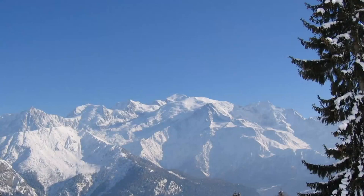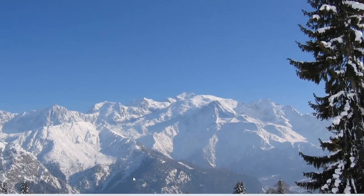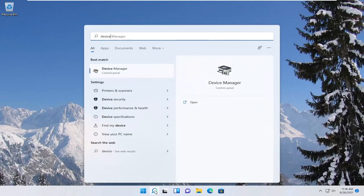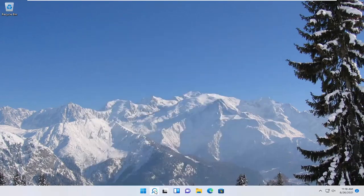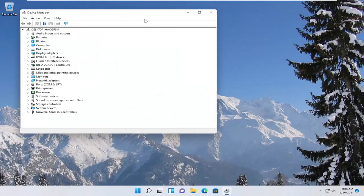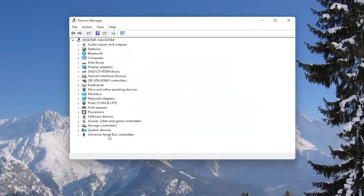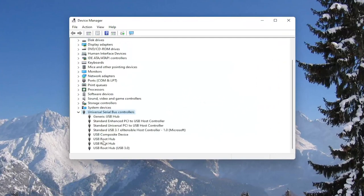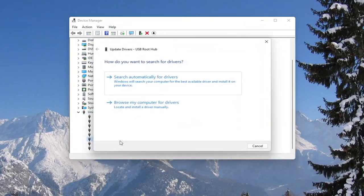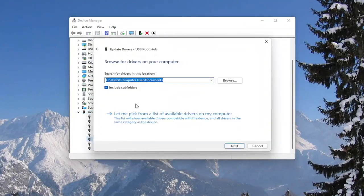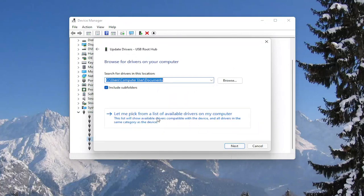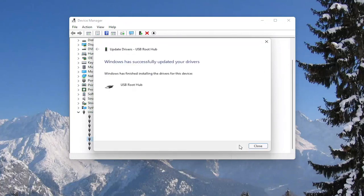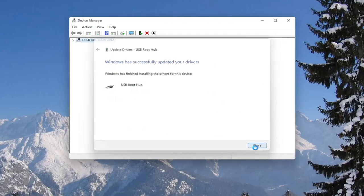You could also attempt to update the mouse drivers as well in the device manager. So if you were to right click on the drivers, and then select update driver, select browse my computer for drivers, and then select let me pick from a list of available drivers on my computer. Select next, and then close out of here.